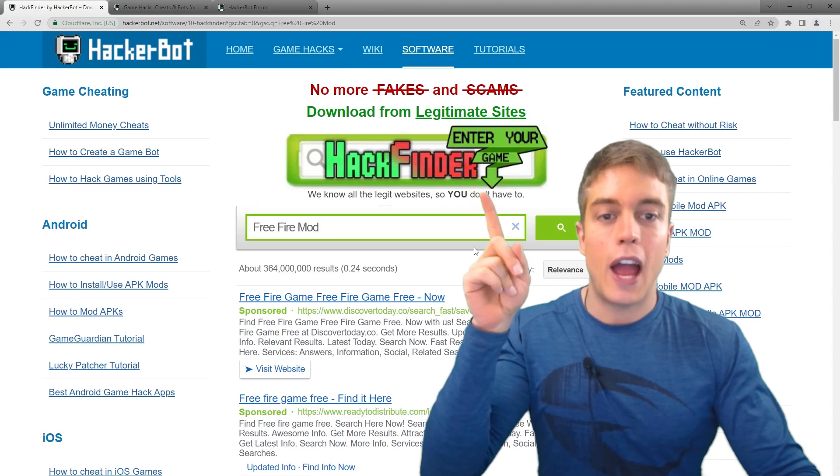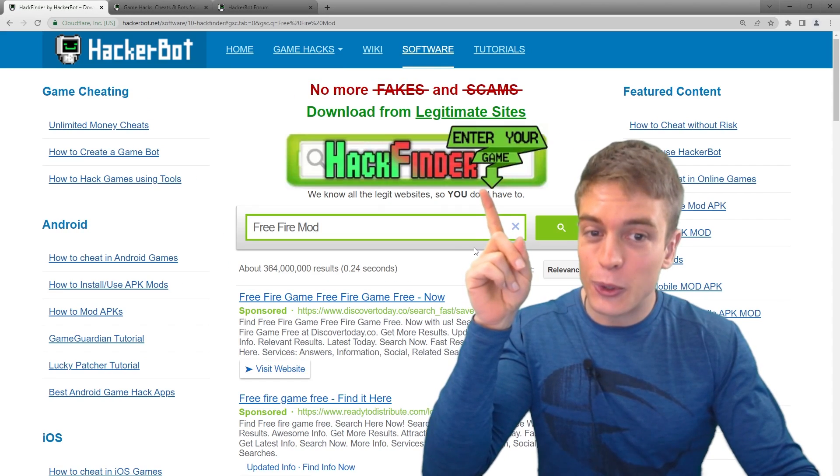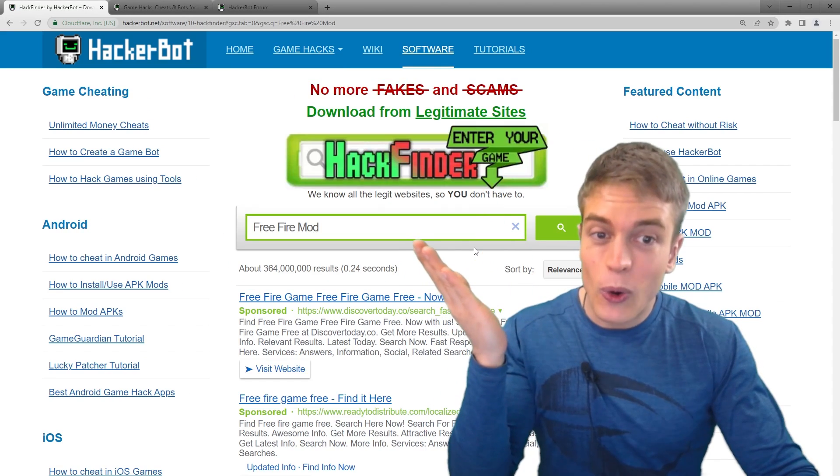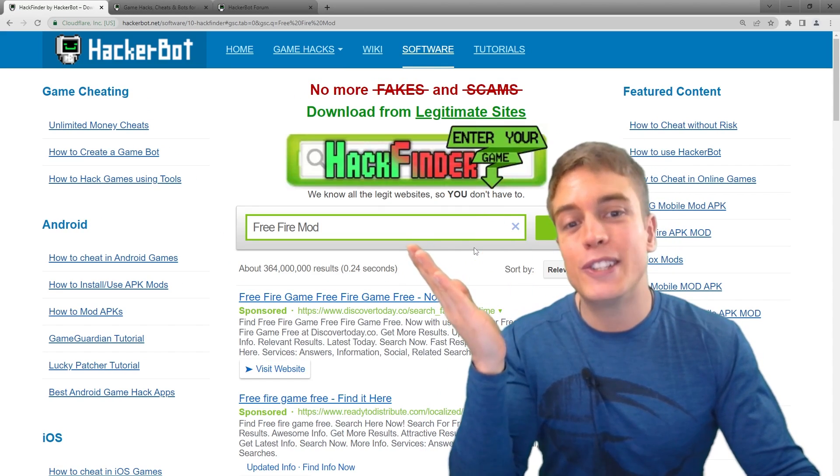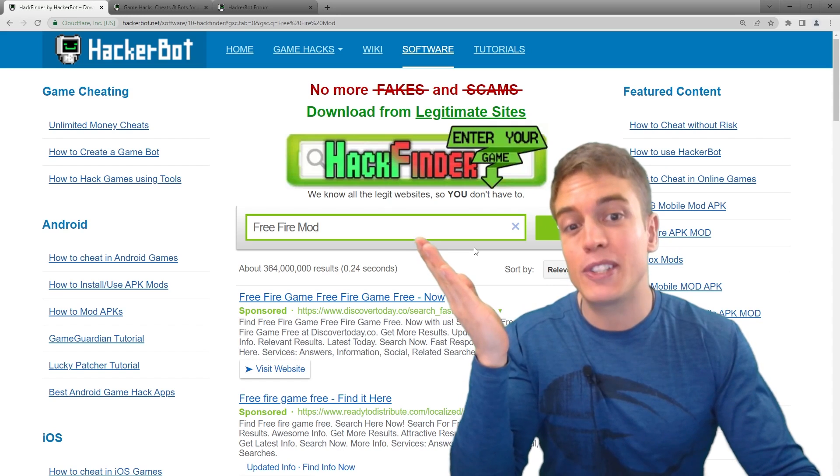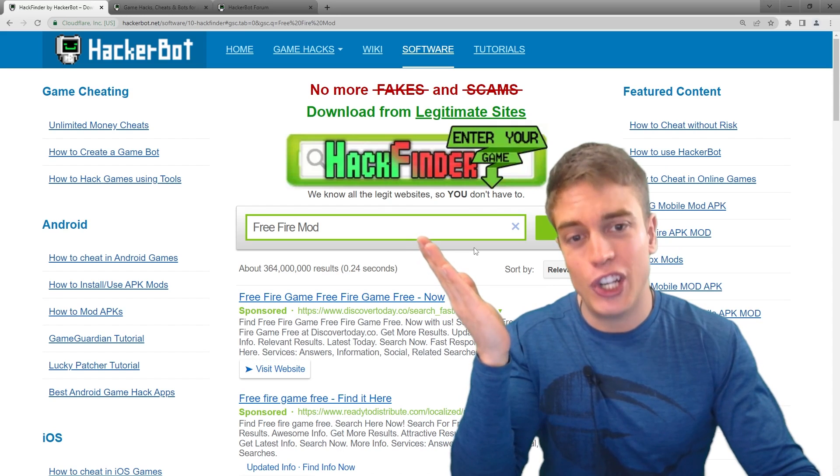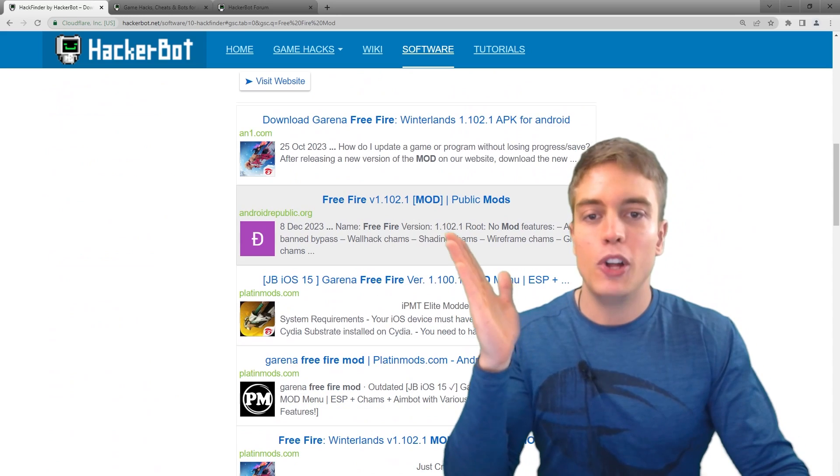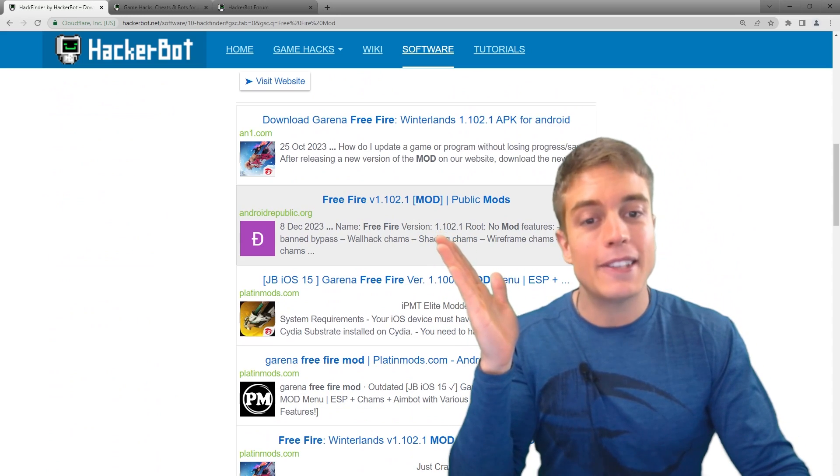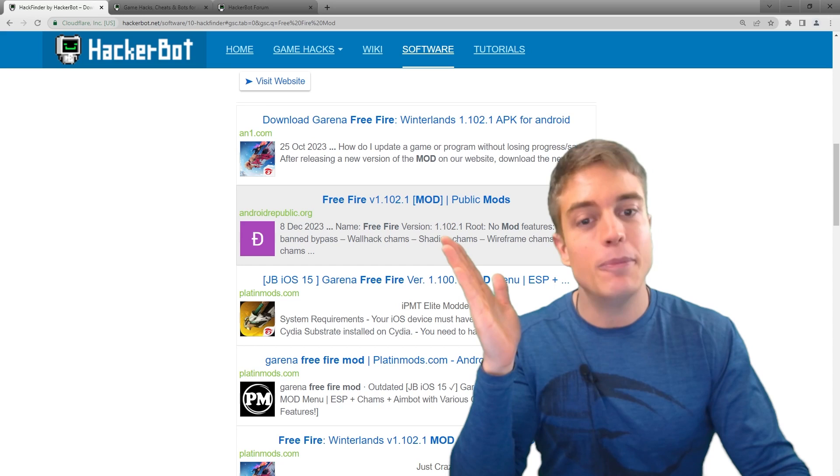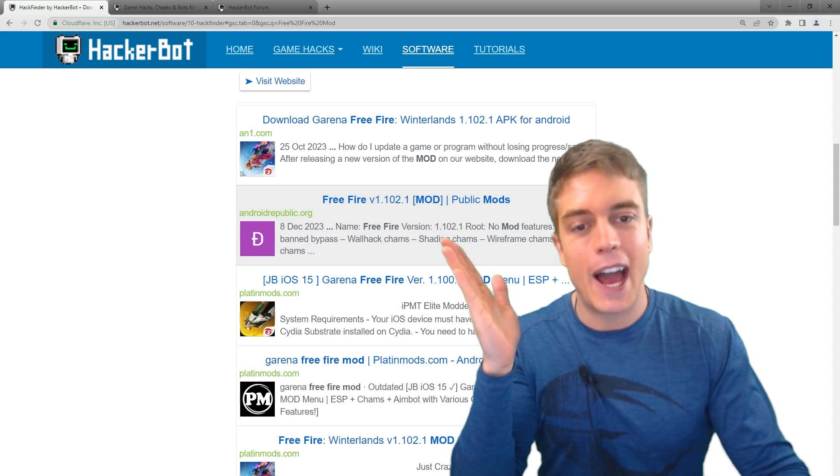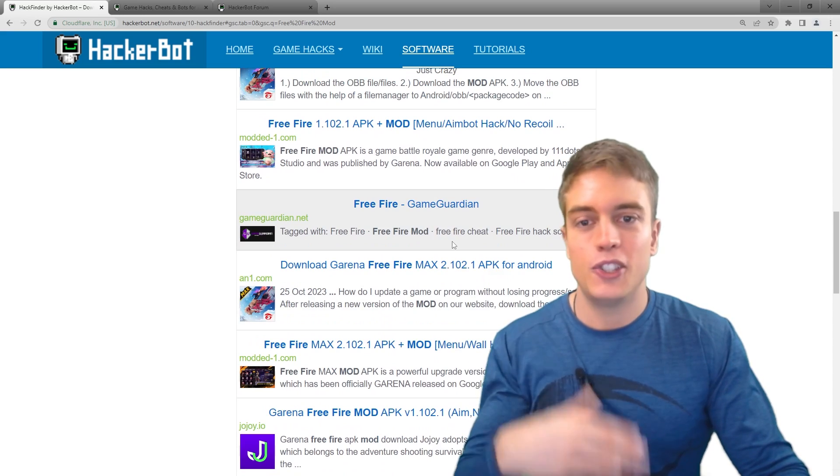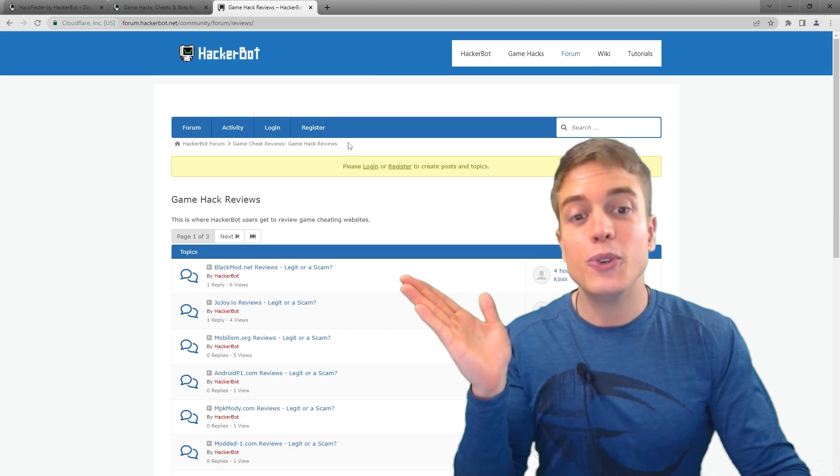Simply go to your game, go to download mod or hack, and our hack finder tool that is programmed to only scan legitimate sites for cheats. No scams or fakes here. We'll show you the latest and best game cheating mods and hacks available.